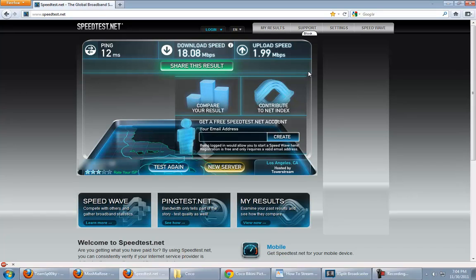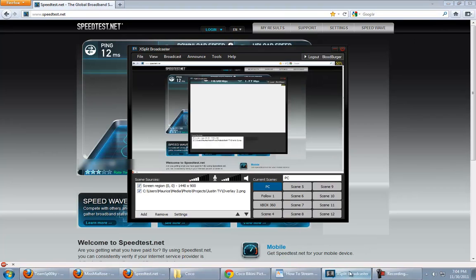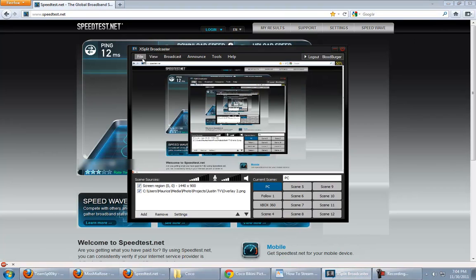So, find better internet if you don't have at least, in my opinion, 1.5. 1.5 is like the bare minimum. Alright, so after you've determined that, what you're going to want to do is download XSplit.